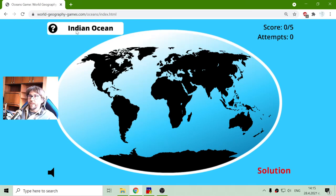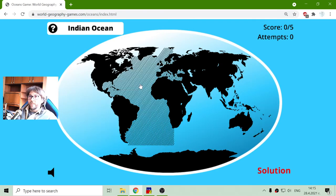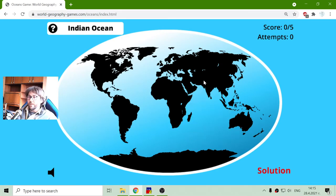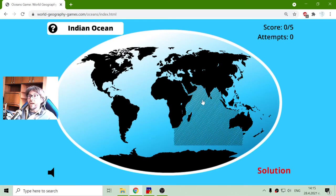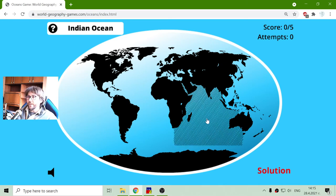The first ocean that I have to choose is the Indian Ocean. It is easy to remember this because it is under India. Here is India, and the Indian Ocean is under it.